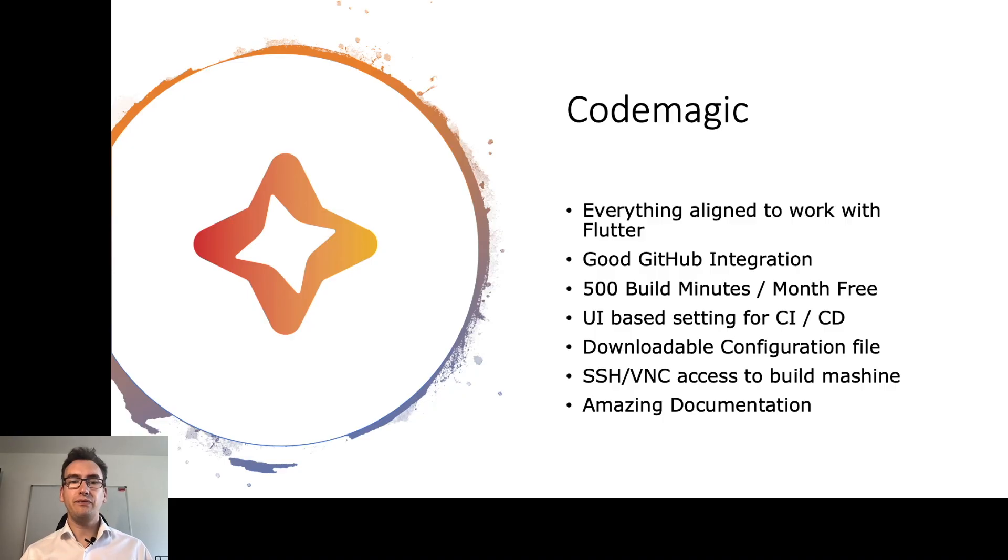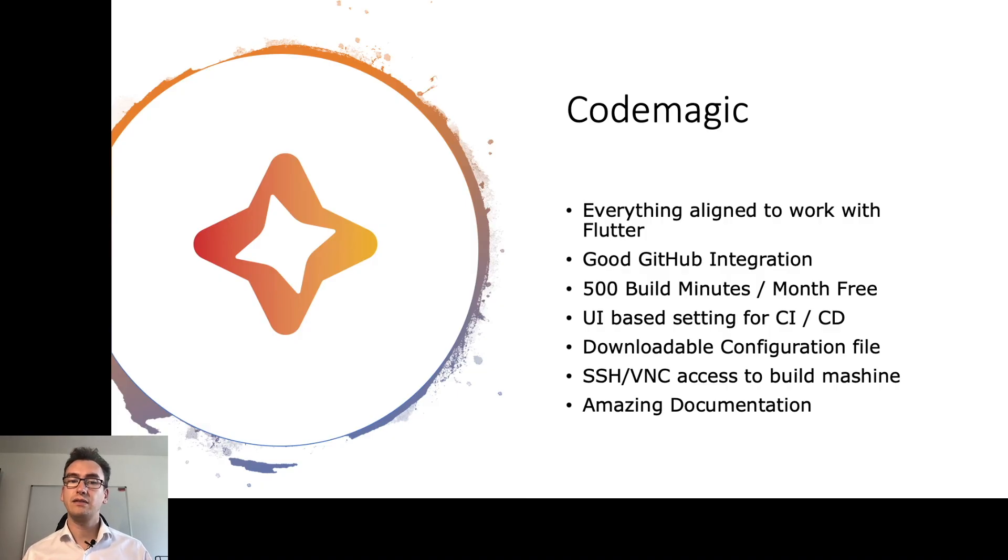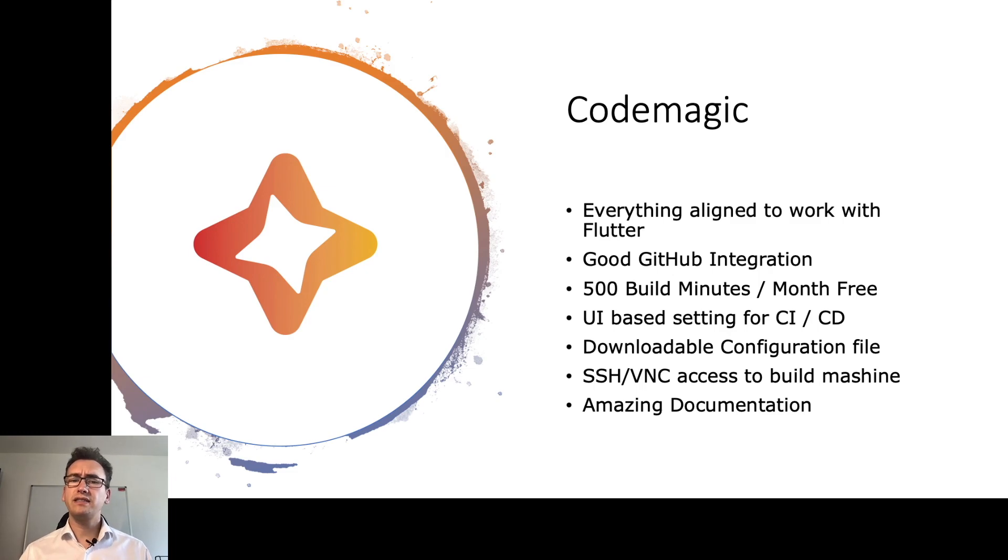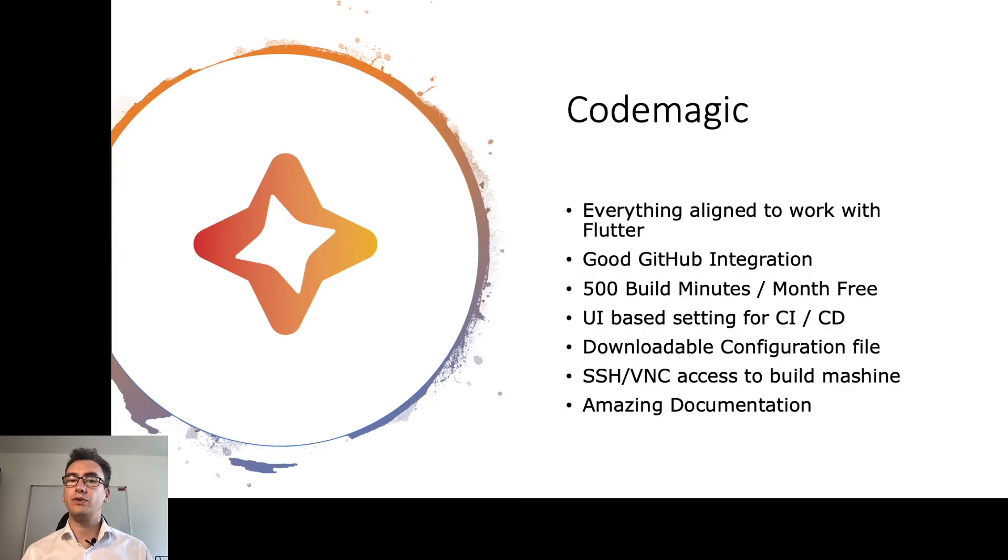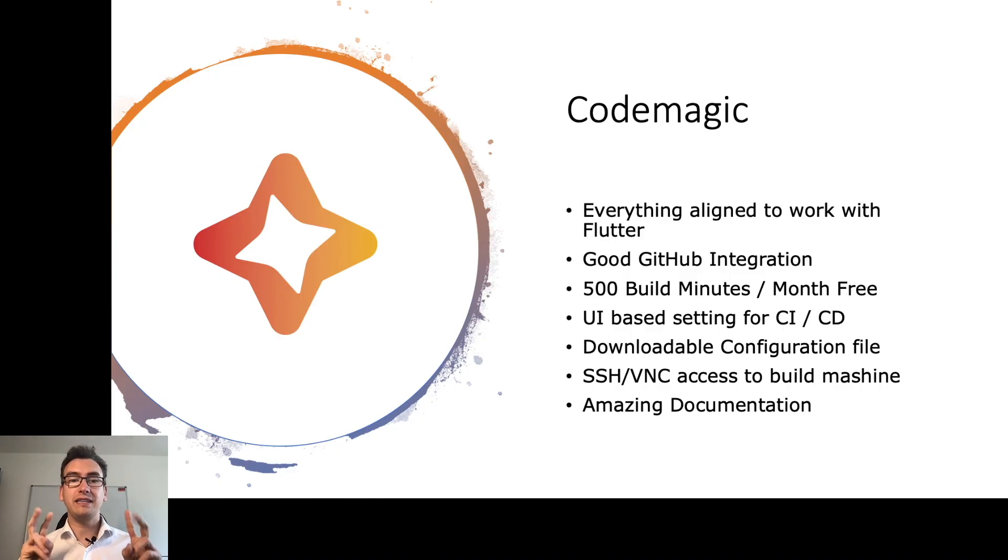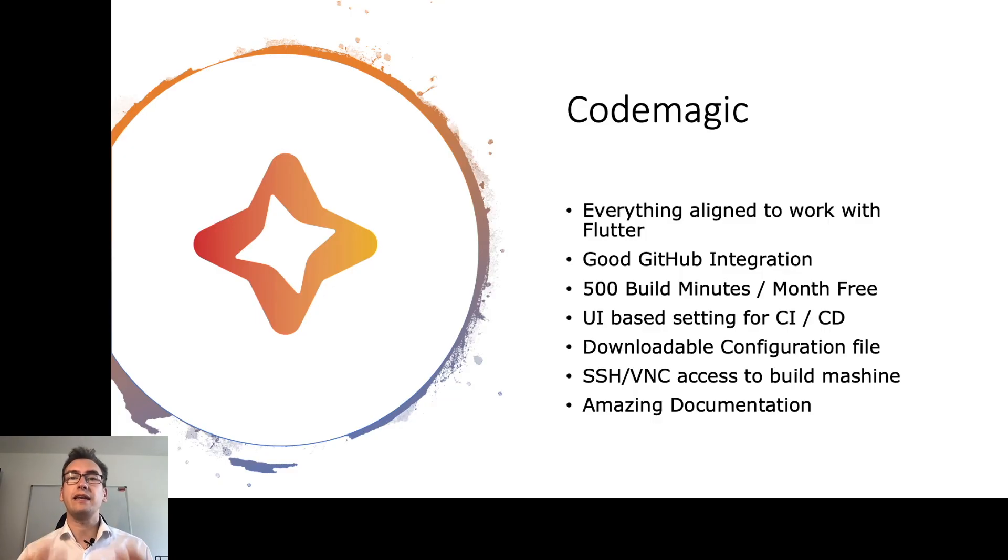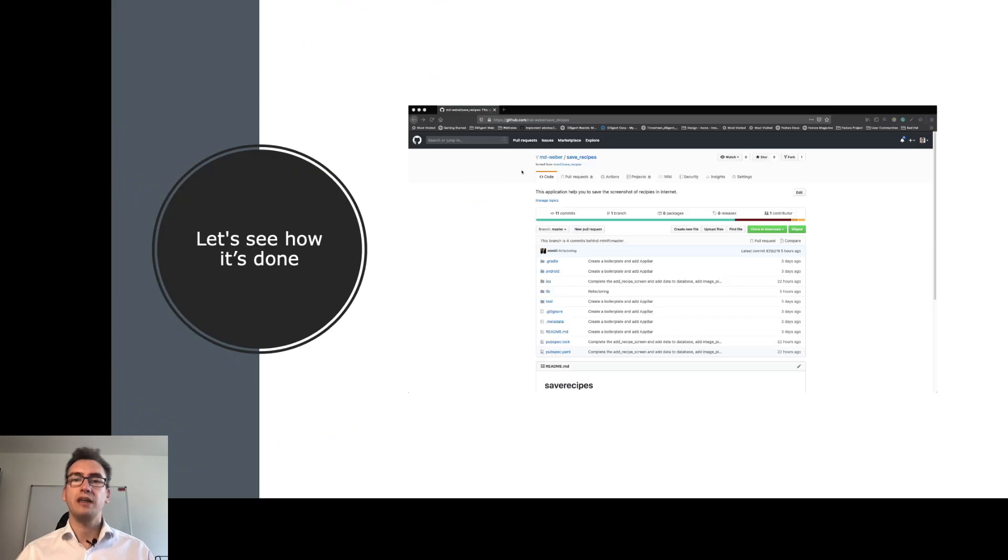We have the SSH and VNC access to build machines. This is very unique for CodeMagic. That means if something is going wrong and we need a stack trace for that and the logs maybe don't help us with it, we have the possibility to access the build machine of CodeMagic for 20 minutes with SSH and VNC to check what is the error message exactly. That helps us a lot with debugging. And the documentation is amazing. So now I explained the two tools that I usually use for my CI/CD. I want to show you also how you can integrate that into your project. Let's see how it's done.